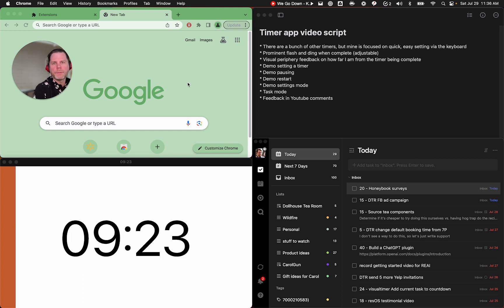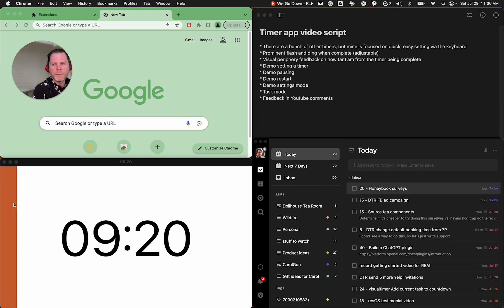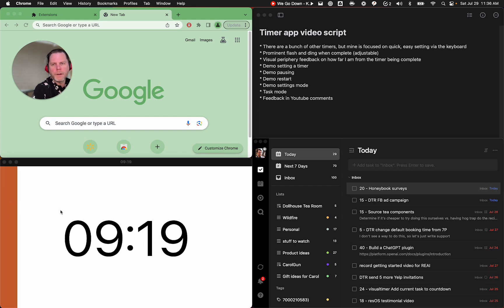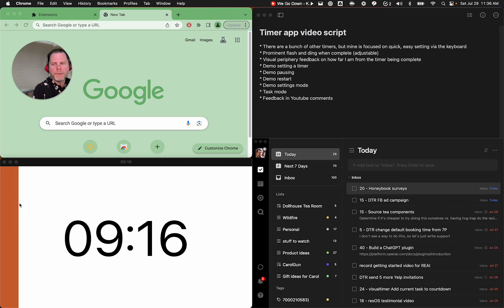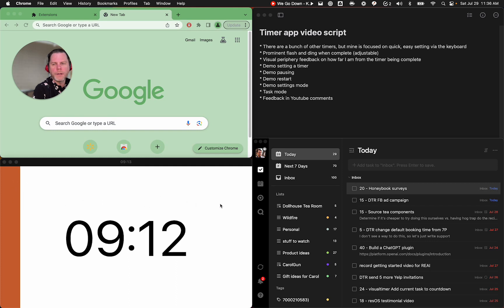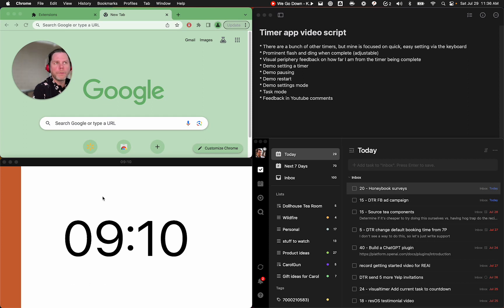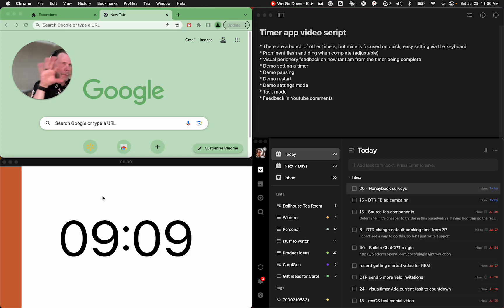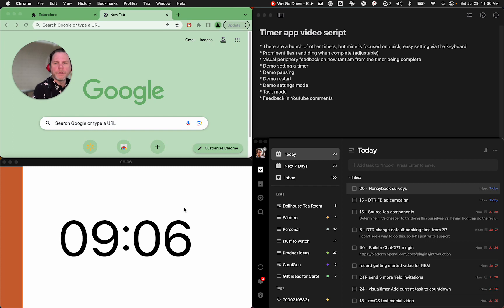So that's why I developed this one. The other benefit to this one that I didn't see as often out there is having this very clear visual feedback. You can see the little red line kind of slowly moving across, filling up this 10-minute timer. So that I know, just in my periphery, how far along my timer is.